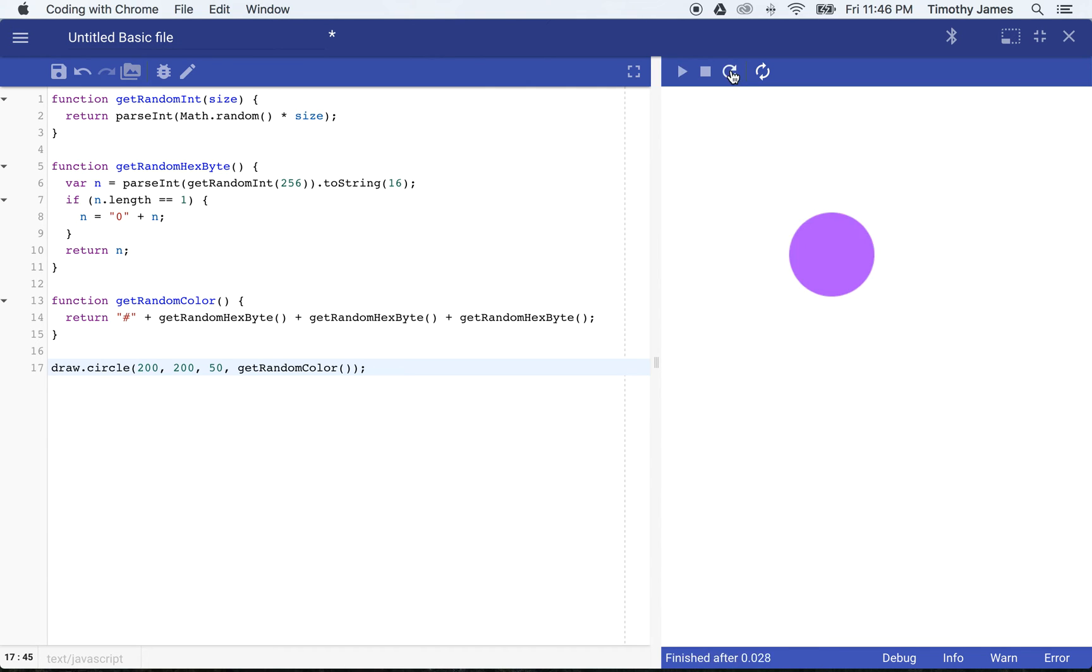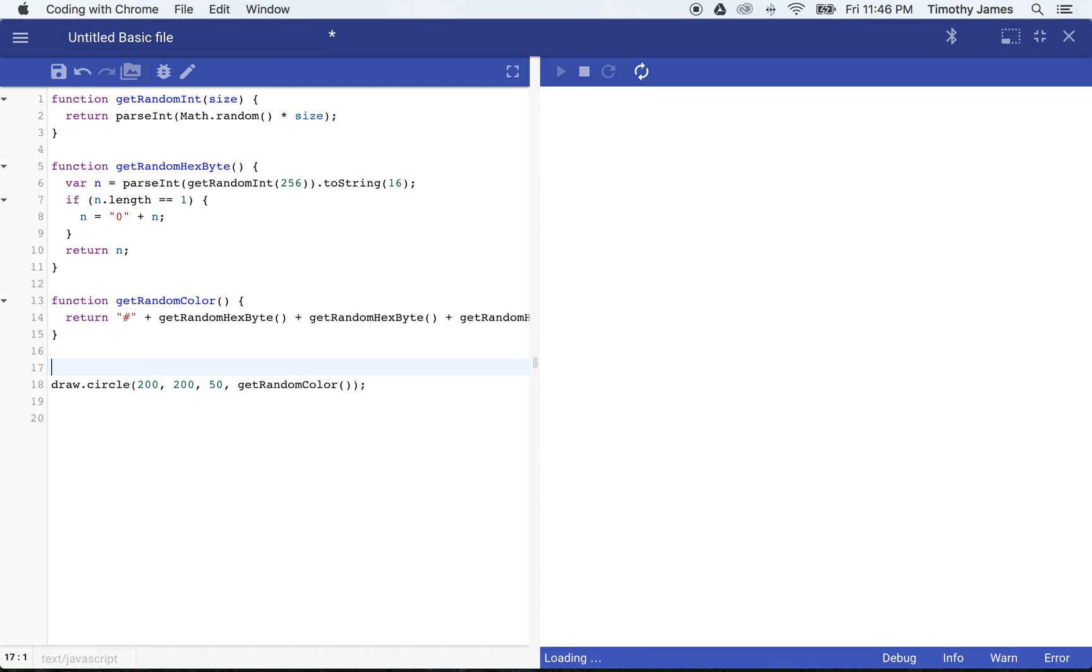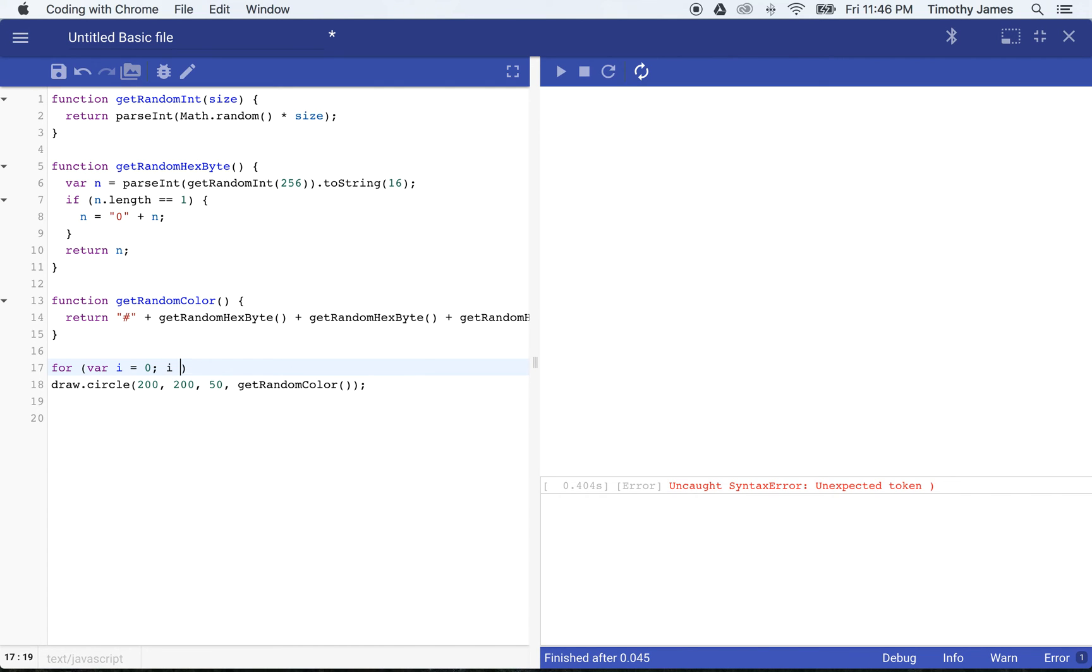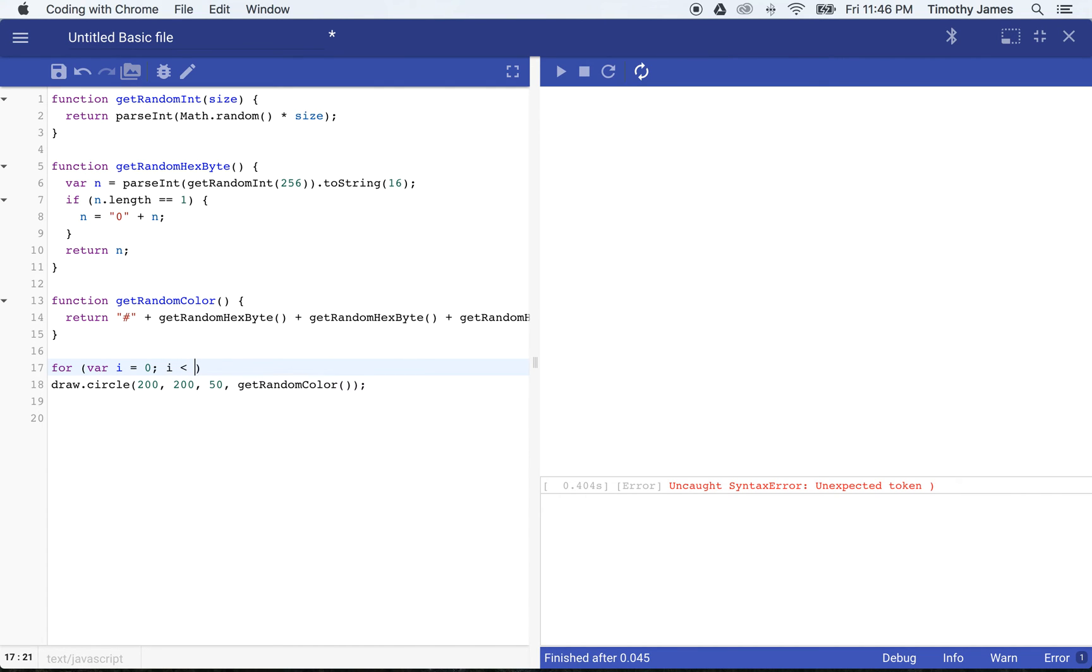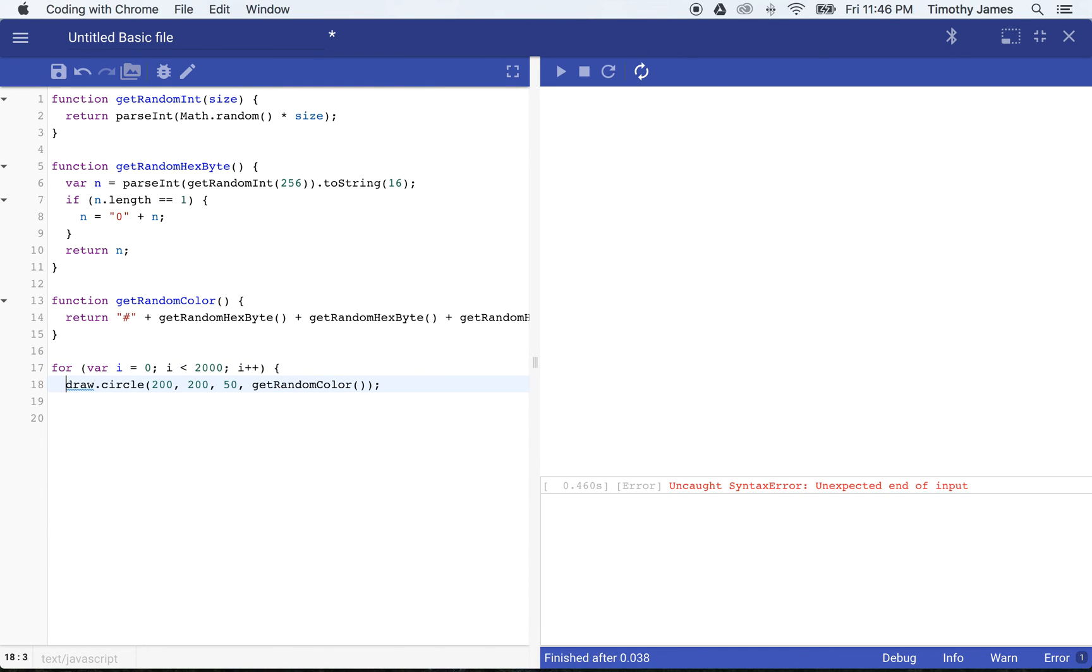So one color is nice, but it's really cool if we can actually get a lot of colors. Fortunately, computers are really good at doing something over and over again. And one of the ways we can do that is with a for loop. So if I use for var i equals zero, I'm saying we're starting from zero, we'll go all the way up to say 2000, and we will add 1 to i each iteration of our loop. And we're going to draw a circle here.